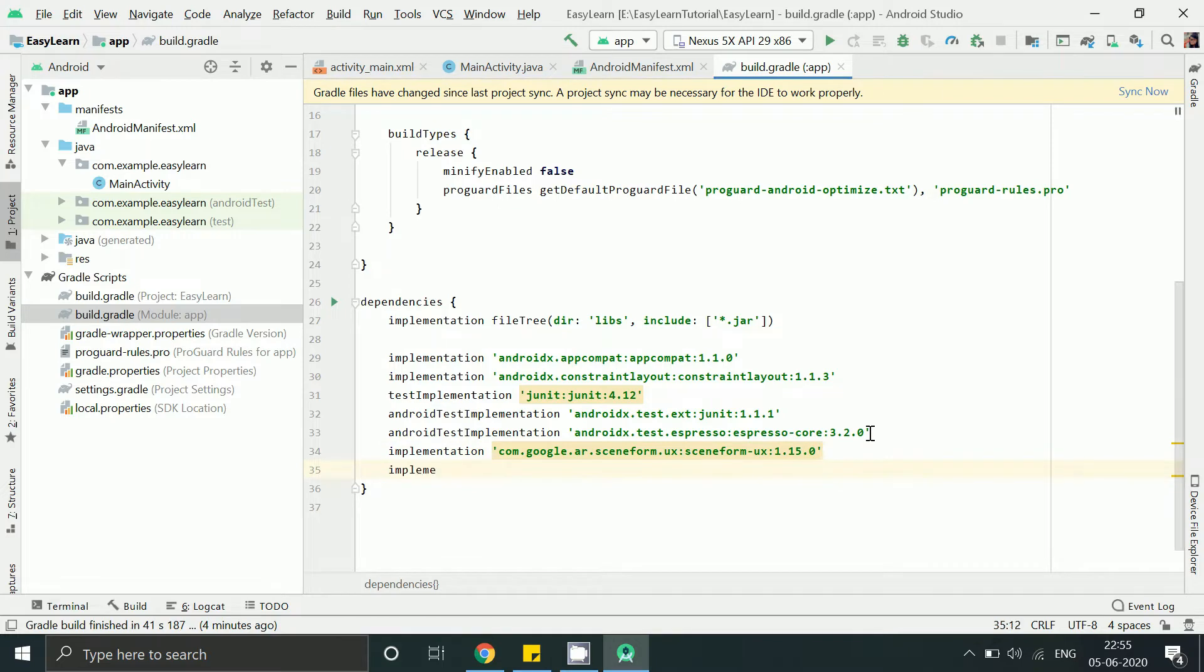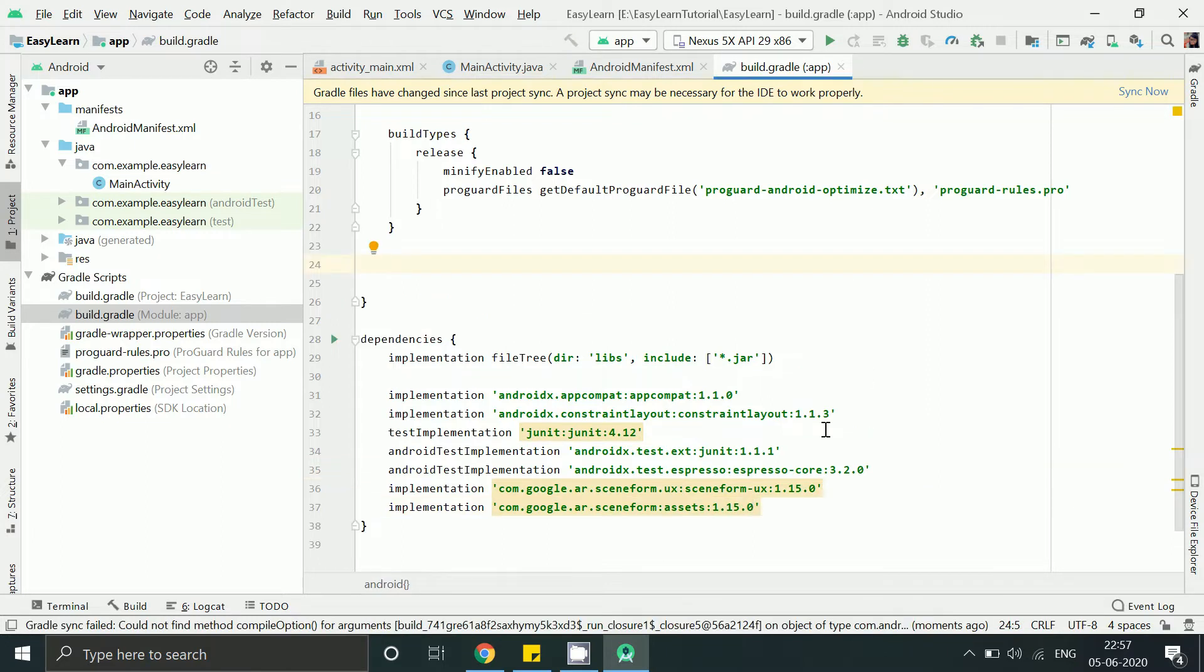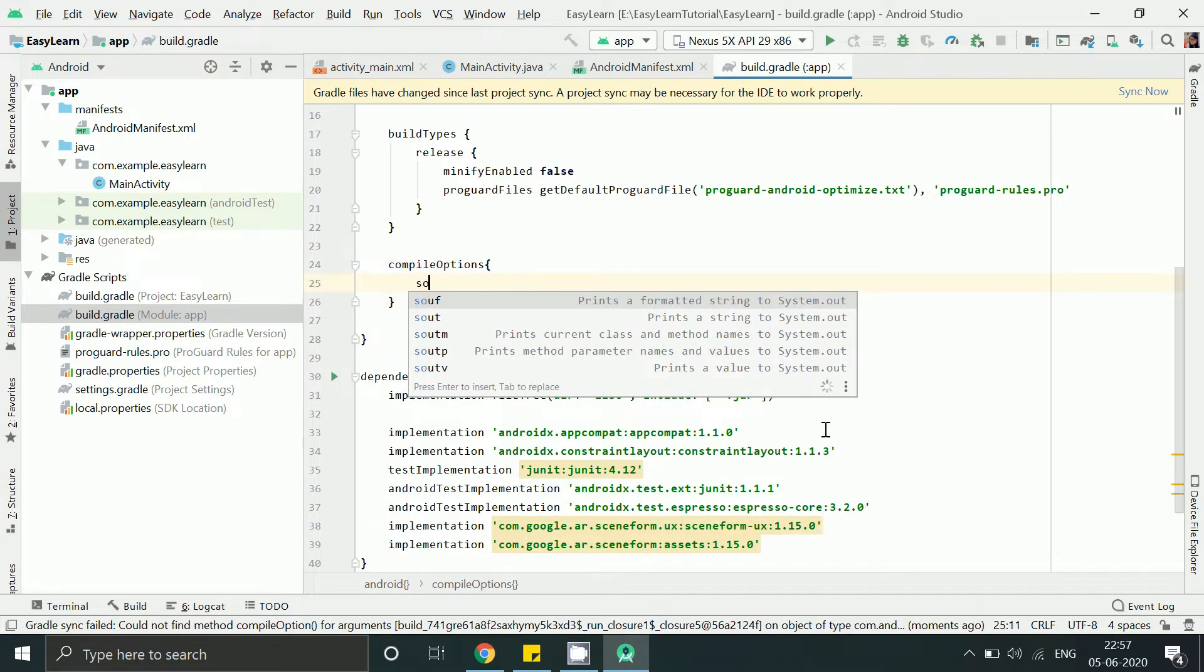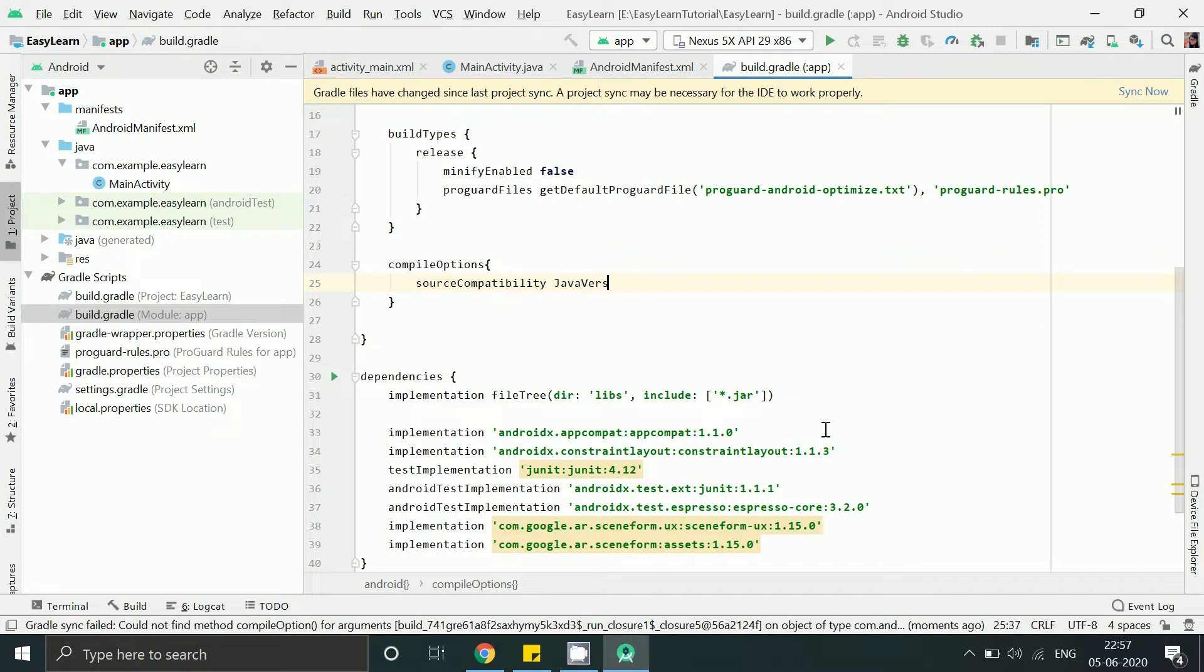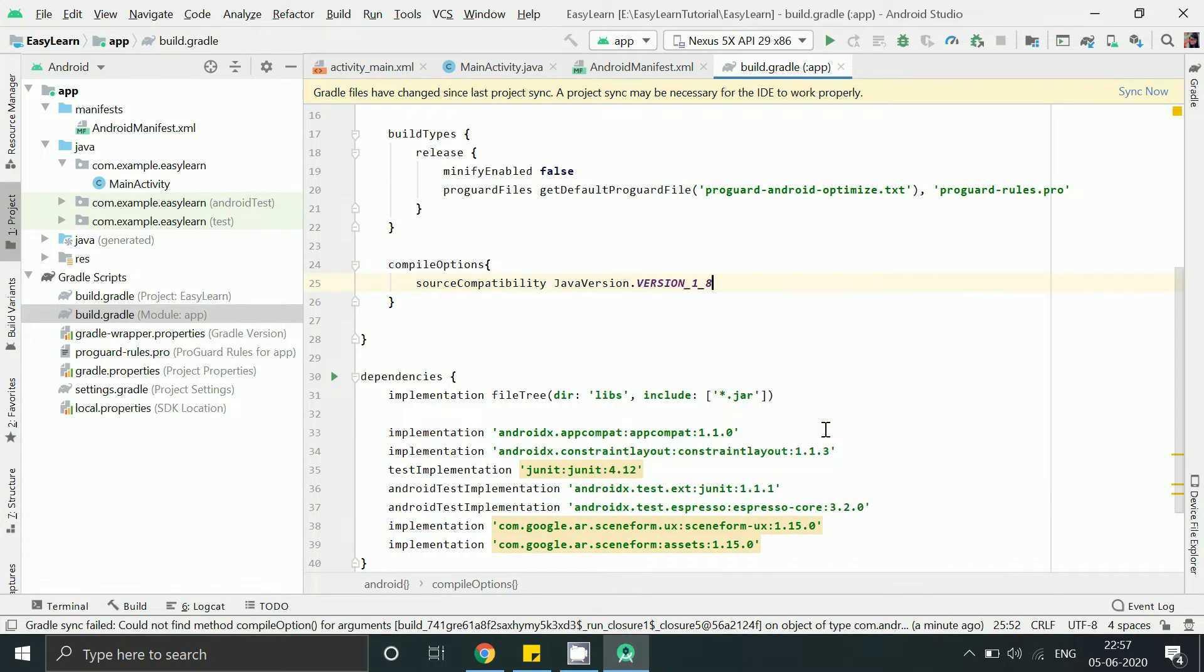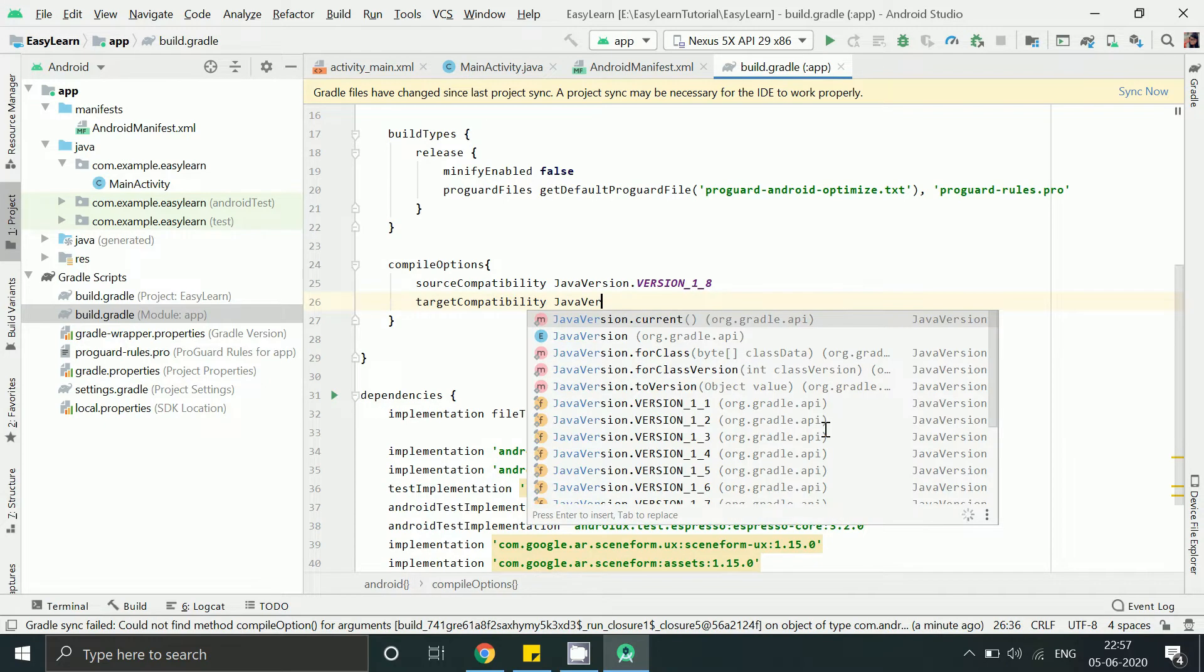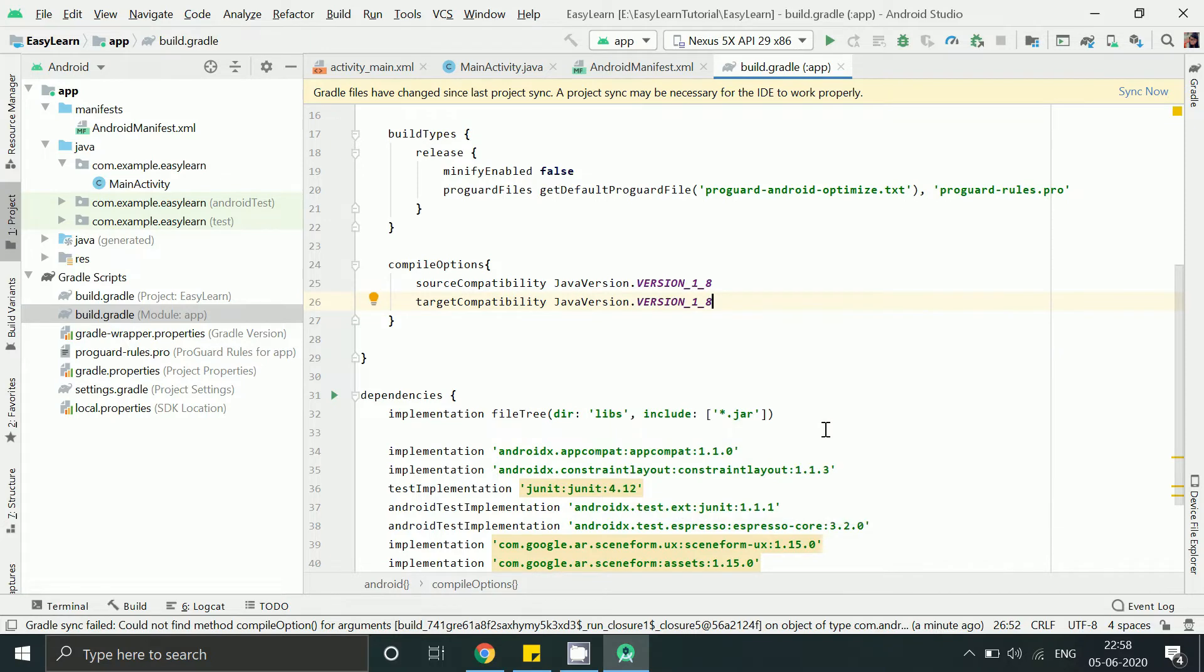Now add this assets library to load 3D model dynamically. Also I am not using the latest libraries because I found some issues on latest libraries. Just add these lines to support Java which is actually required for Sceneform library. Now click on sync now.